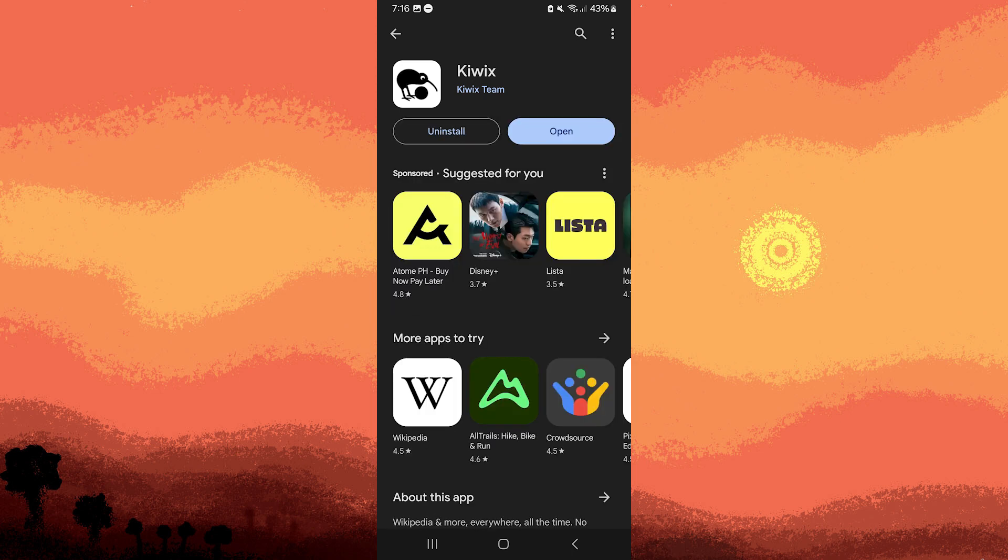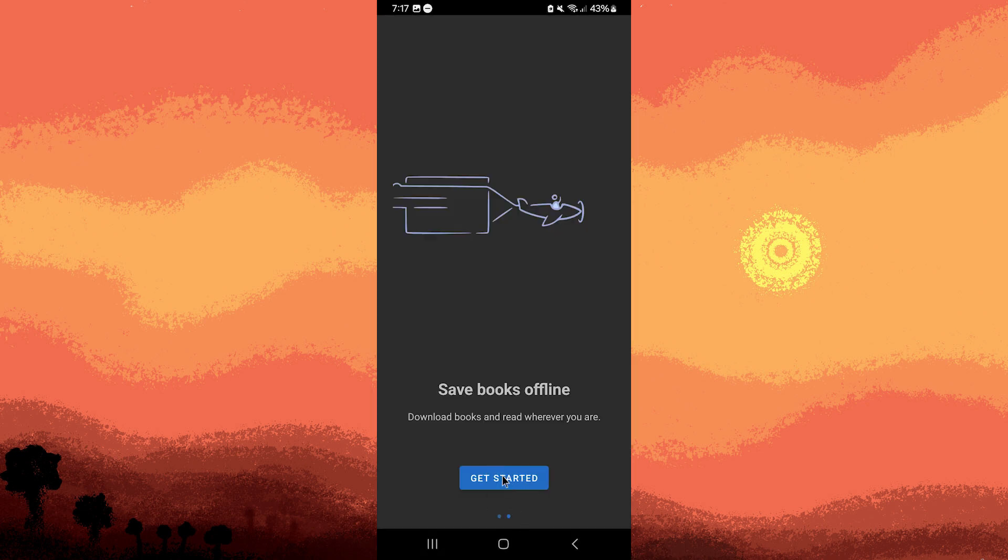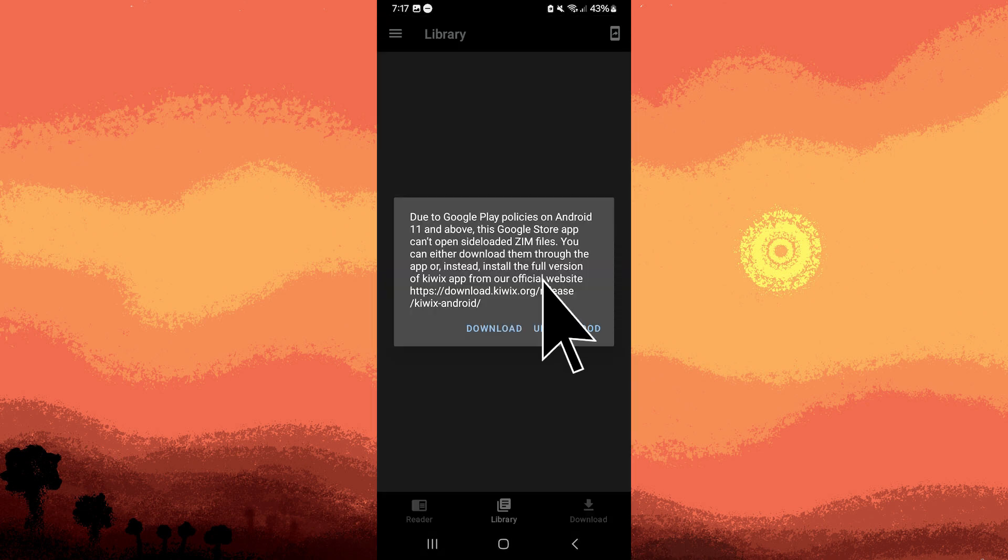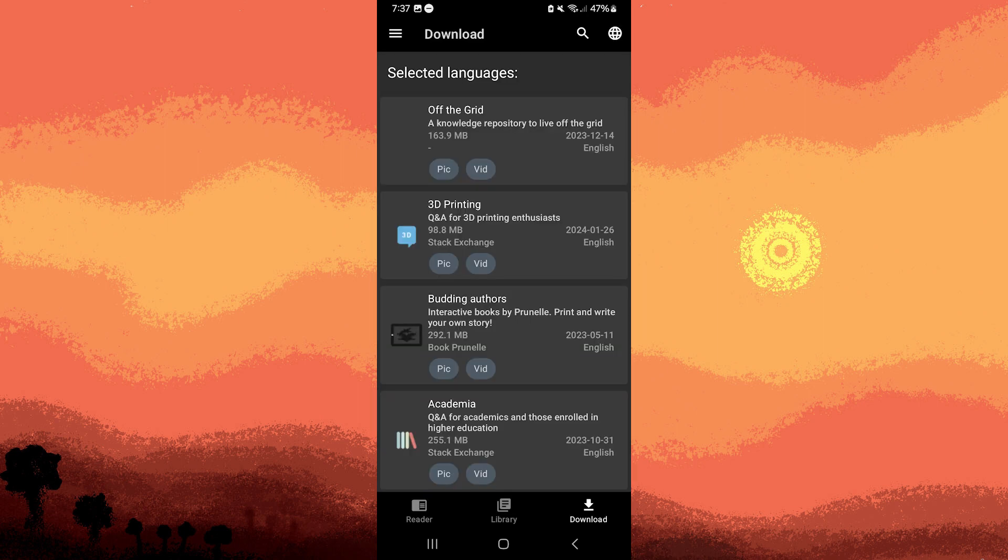Once the Kiwix app is installed, open it on your mobile device, tap get started, then tap understood. In the Kiwix app, you'll see various options for downloading content.